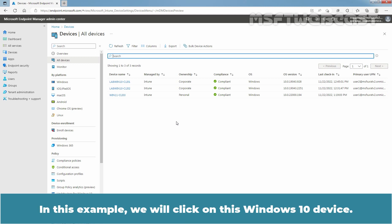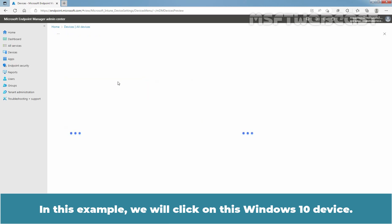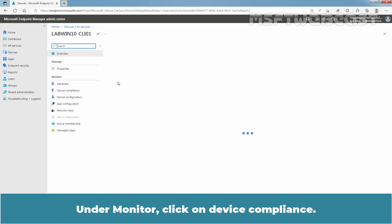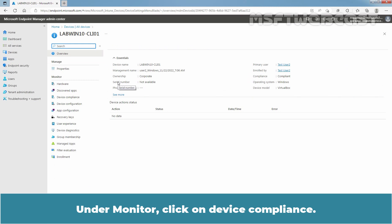In this example, we will click on this Windows 10 device. Under Monitor, click on Device Compliance.